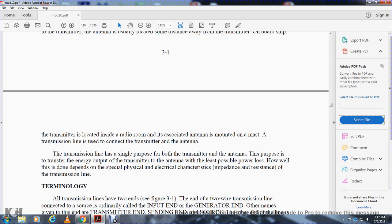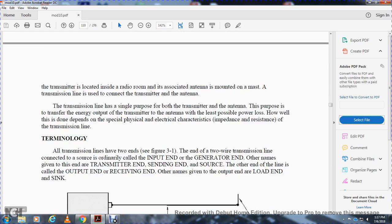The transmission line has a single purpose — to transfer the energy output of the transmitter to the antenna with the least possible power loss. How well this is done depends on the special physical and electrical characteristics and resistance of the transmission line.